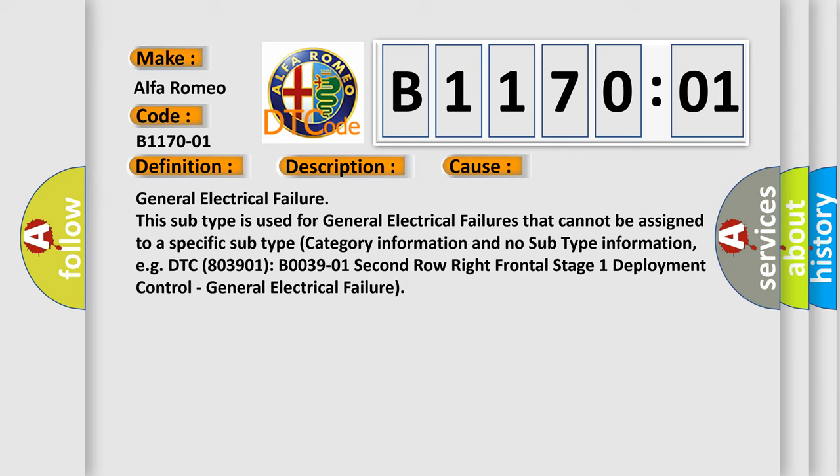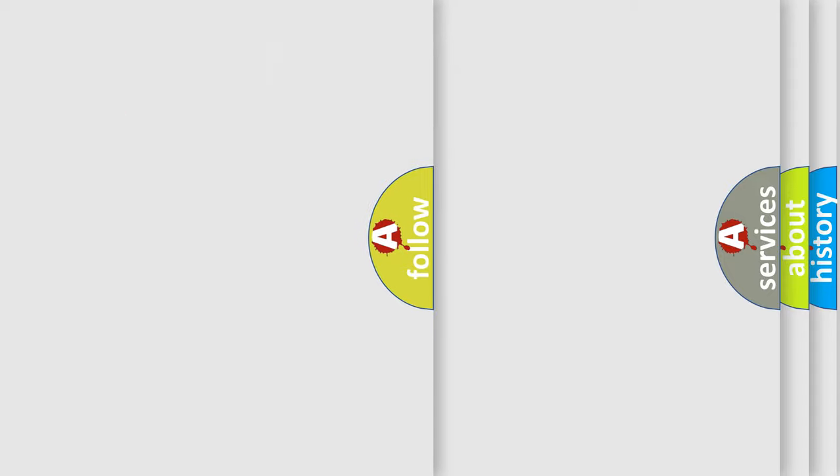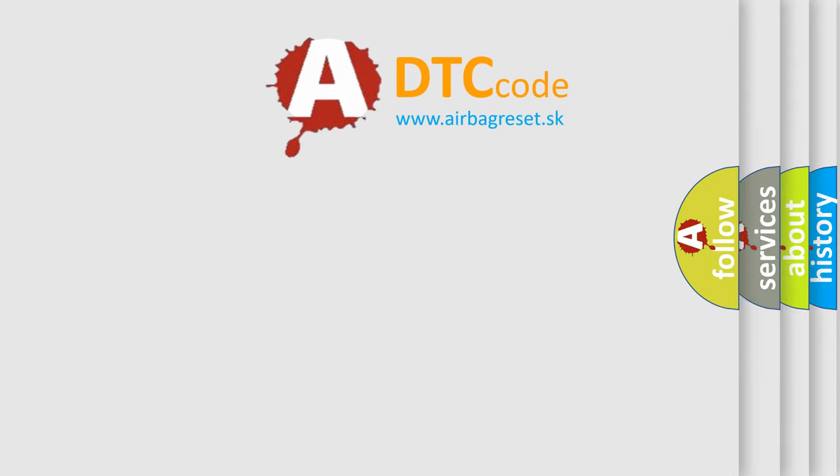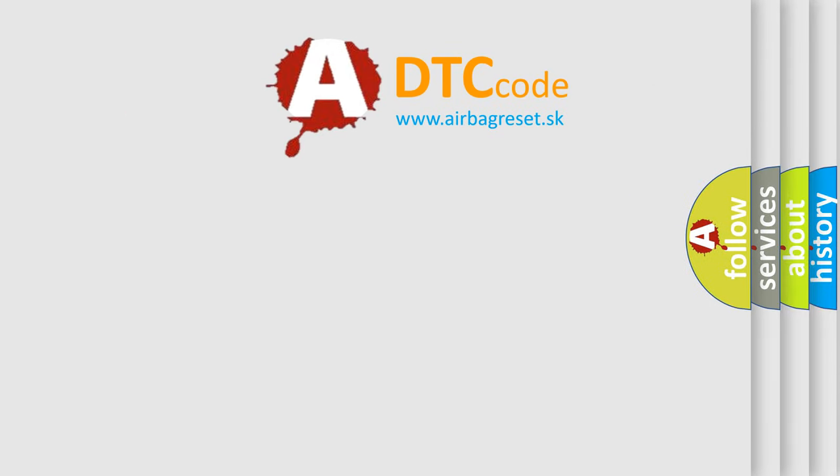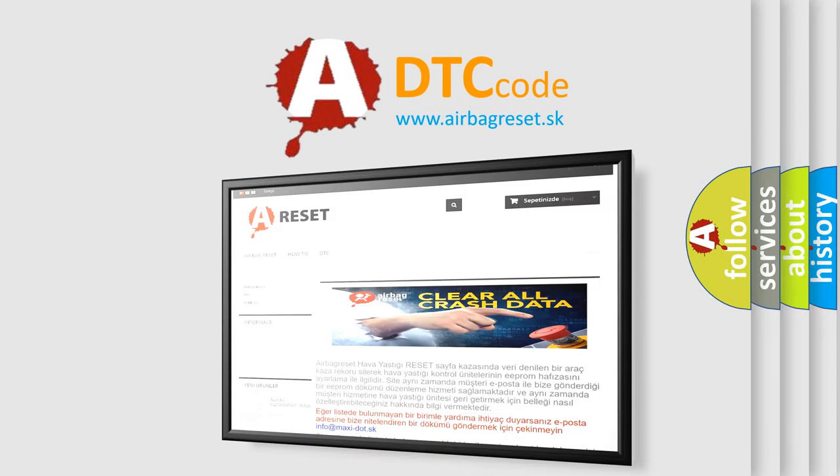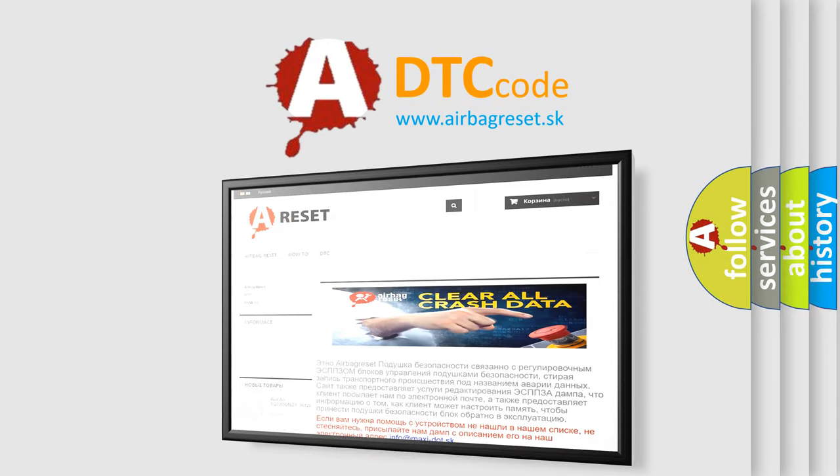For example, DTC B0039-01 Second row right frontal stage 1 deployment control General electrical failure. The Airbag Reset website aims to provide information in 52 languages.